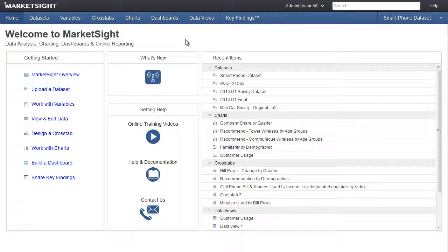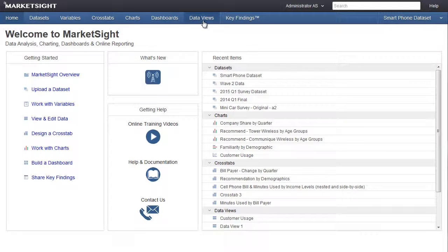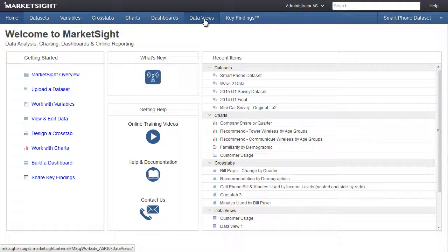For survey data, each row represents one survey response, and each column represents one survey question. A data view is used to view and edit raw data, including open-ended or verbatim survey responses.